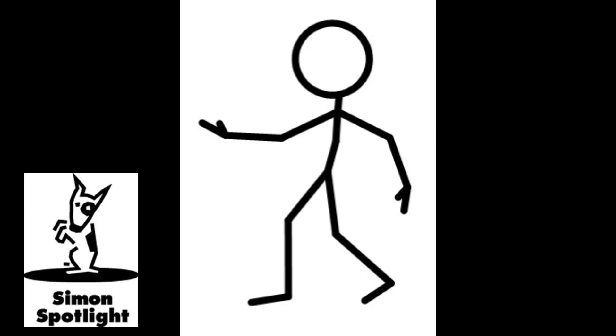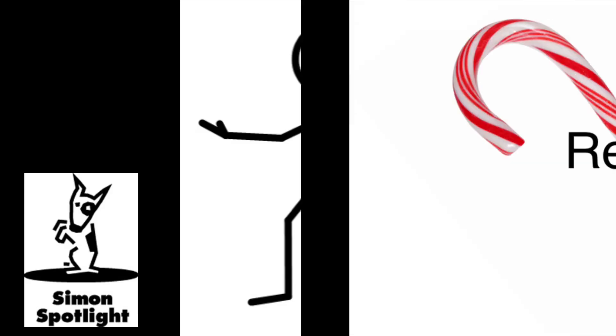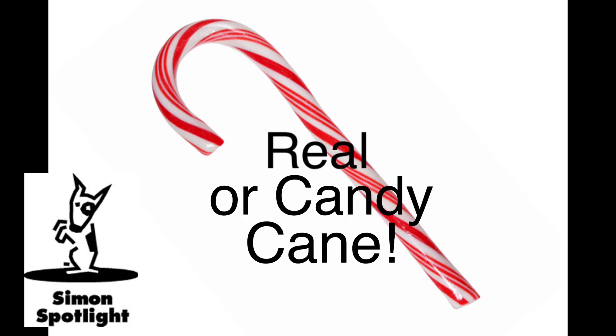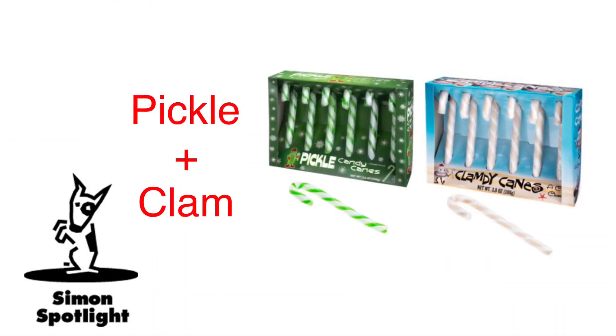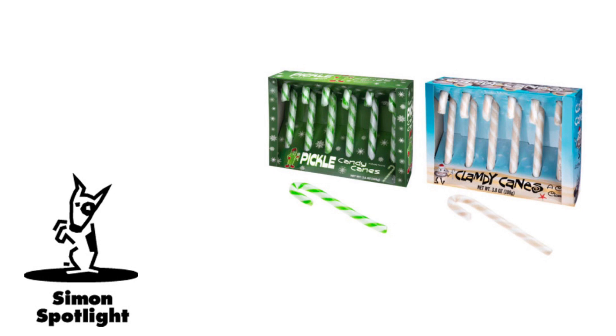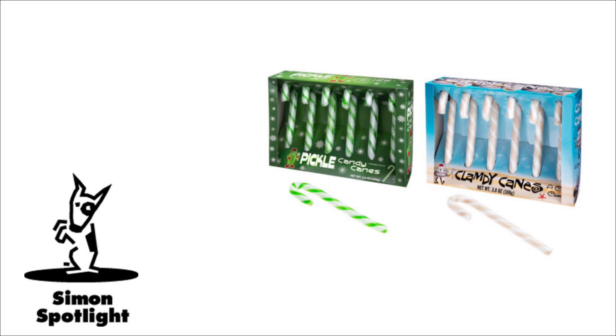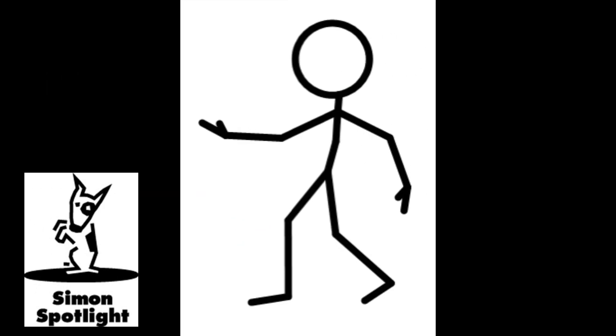Just tell me it's good. No! This is Real or Candy Cane, where one player tries a curiously flavored candy cane combination while their partner samples the actual food pairing.